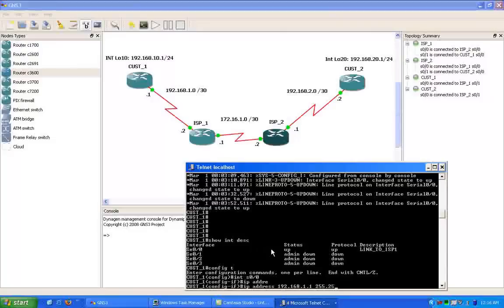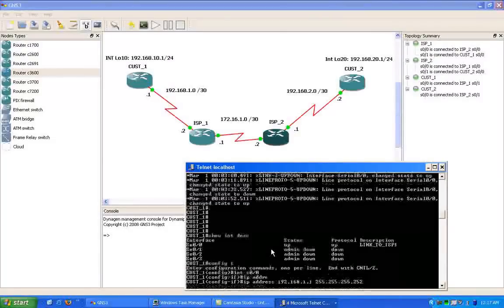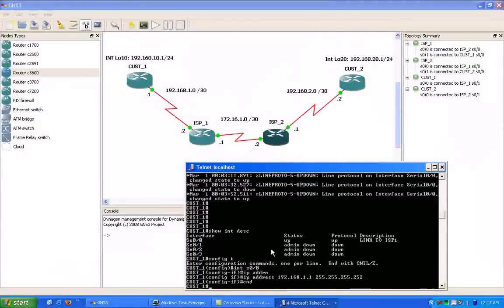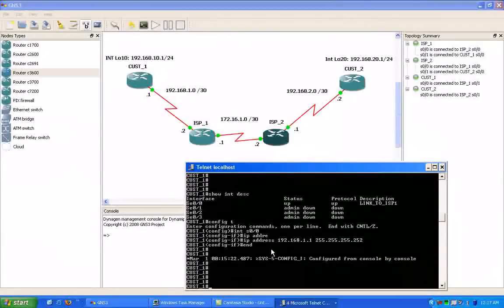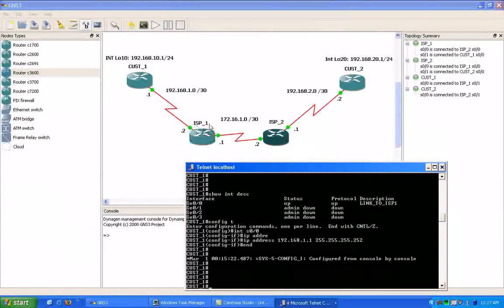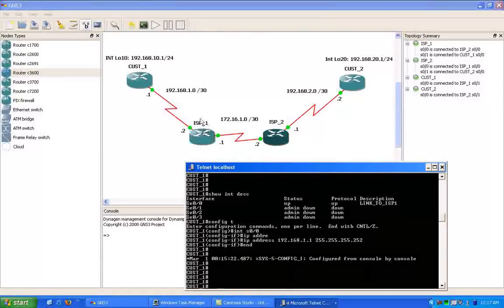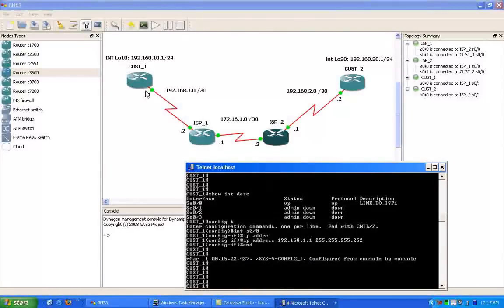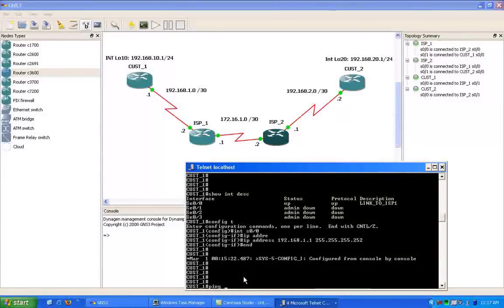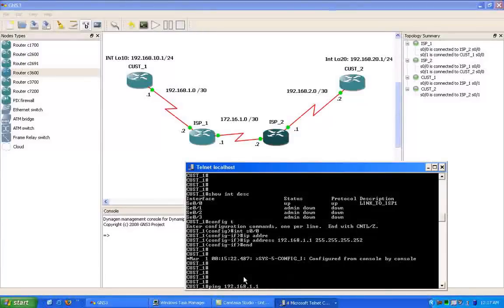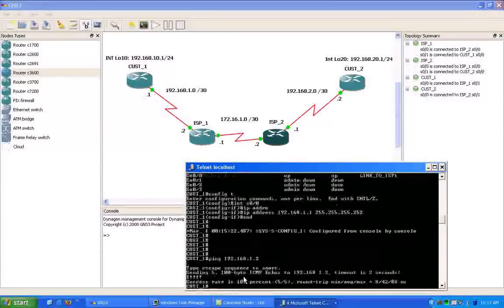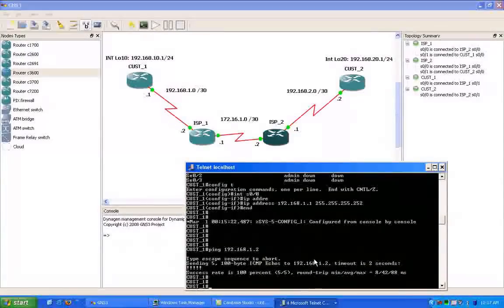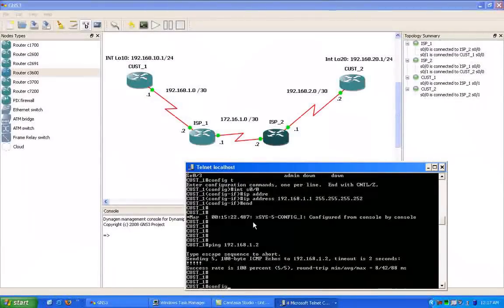Again, the IP address is 192.168.1.1 with a slash 30 subnet mask. Okay, now we've configured all the routers, so I should be able to ping now from customer 1 to ISP1, which is the 192.168.1.2, and we are successful.